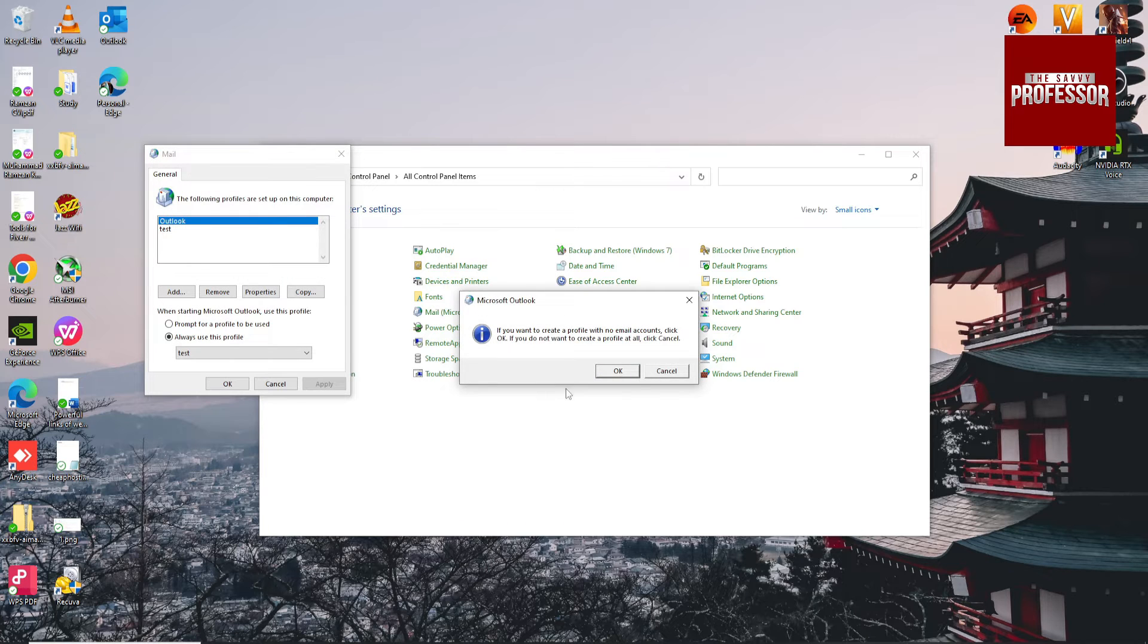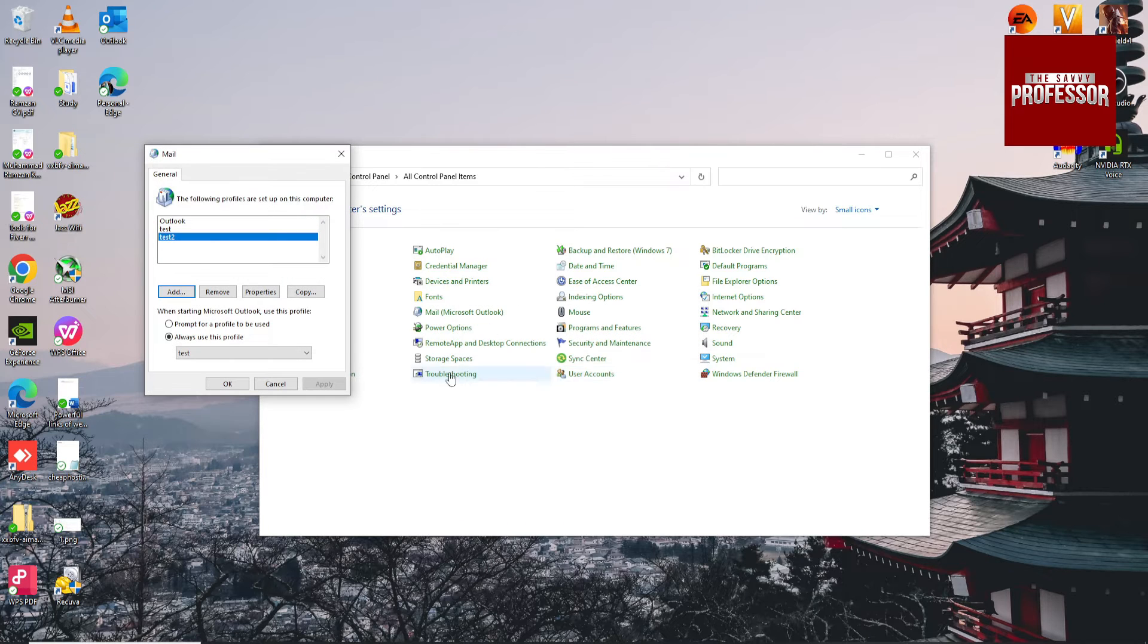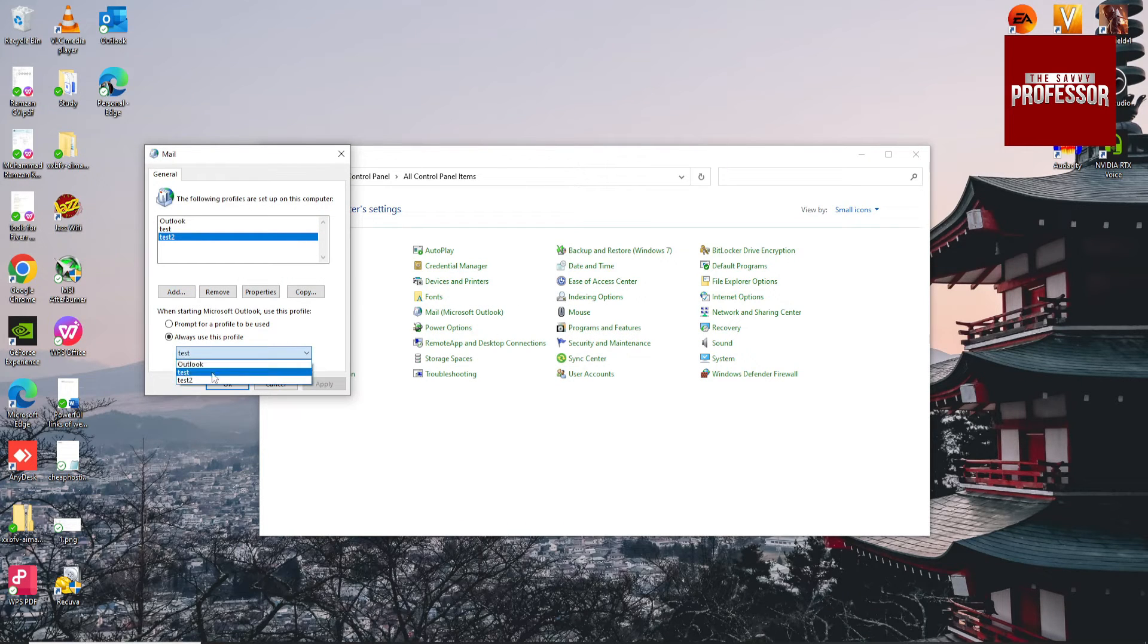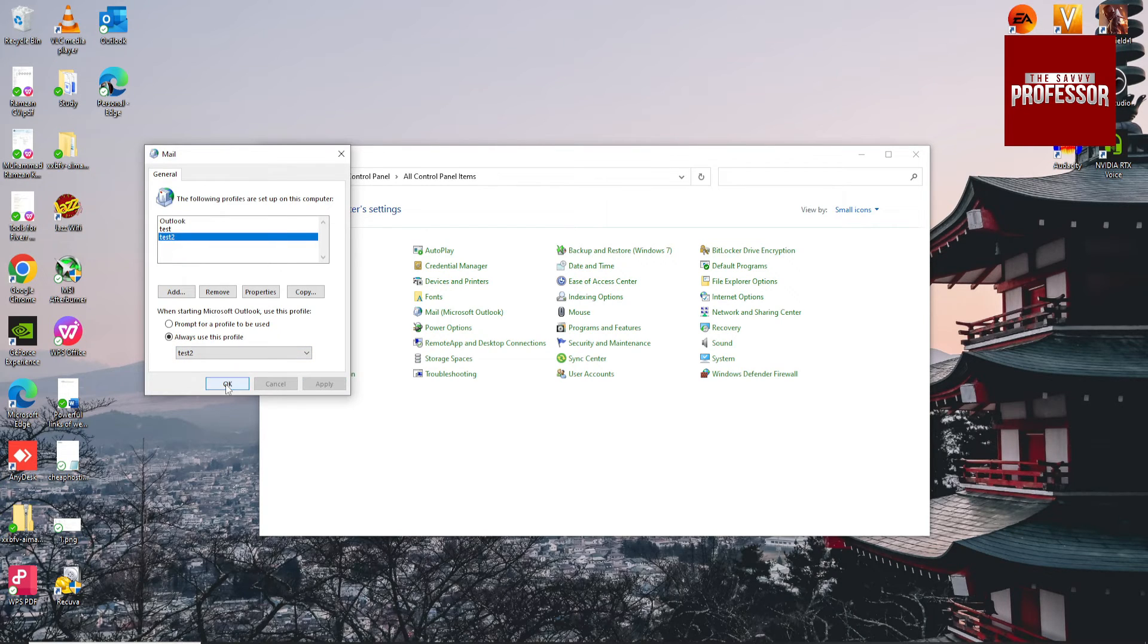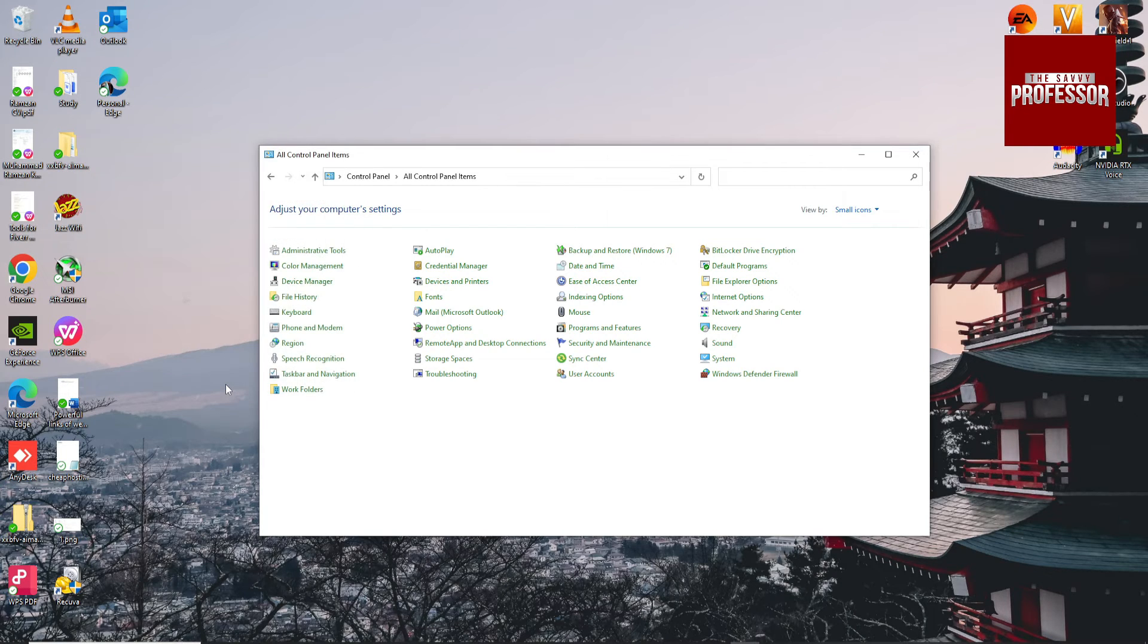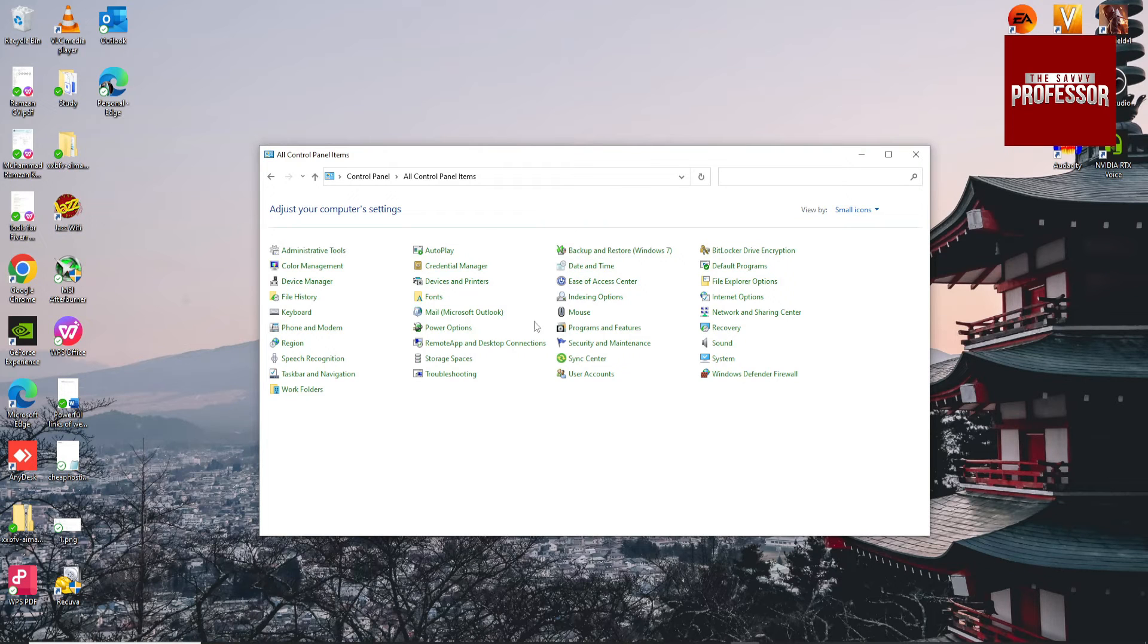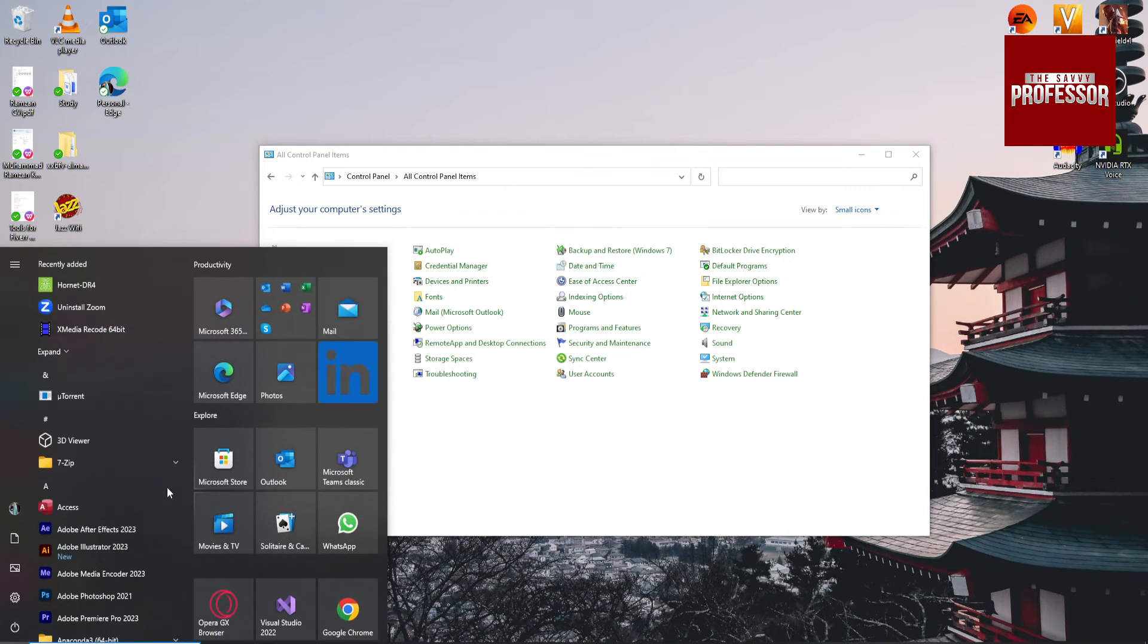Cancel it, then select your new profile, click edit, apply, and hit OK. Now search for Outlook.